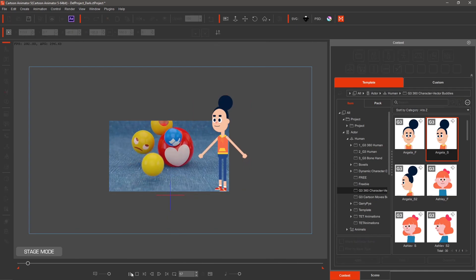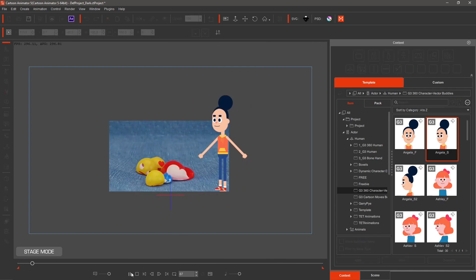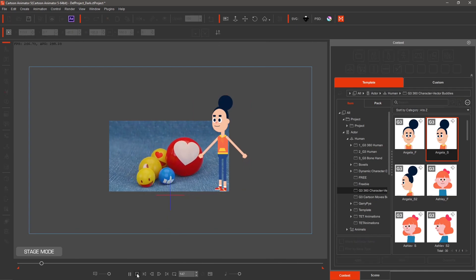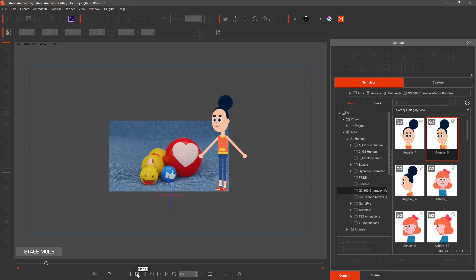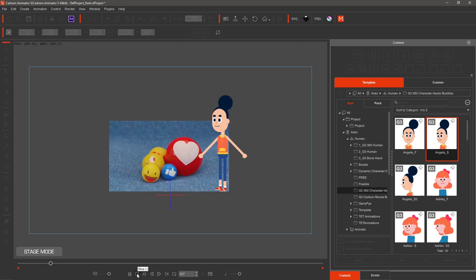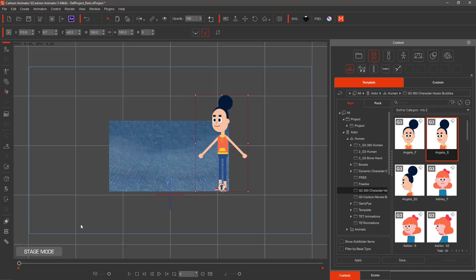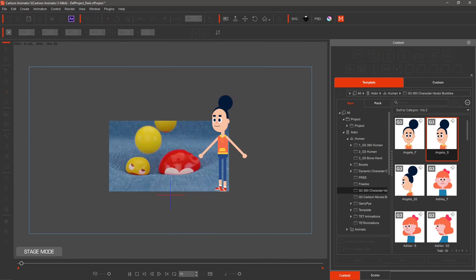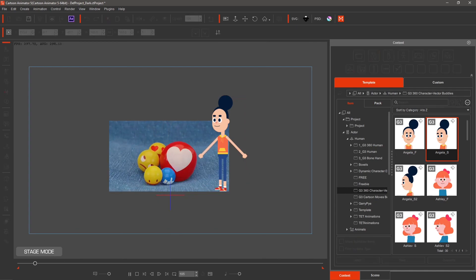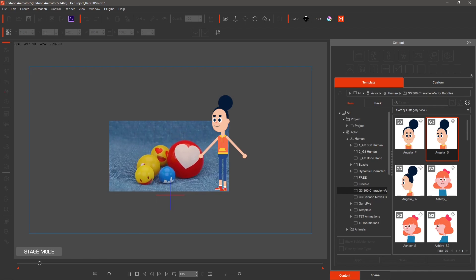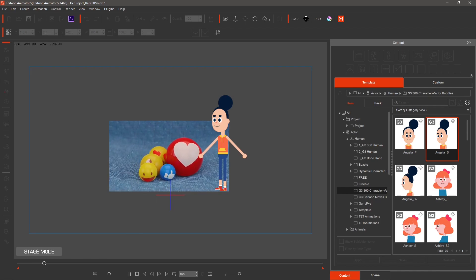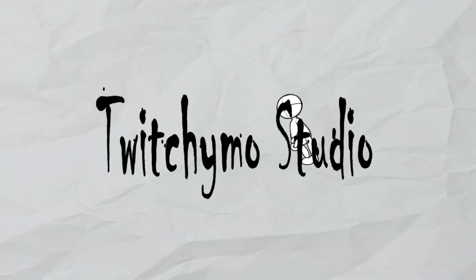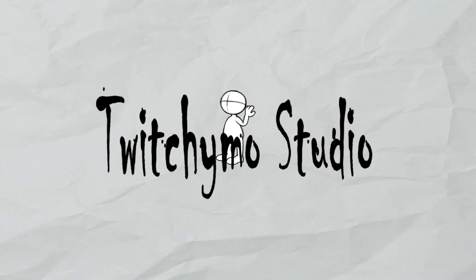I hope this Cartoon Animator tutorial of adding videos to CTA4 or CTA5 was useful. If you haven't done so already, please take a few seconds to subscribe, like and hit notifications to be notified of my next video. Thank you for joining my journey of animation. We'll see you next time.